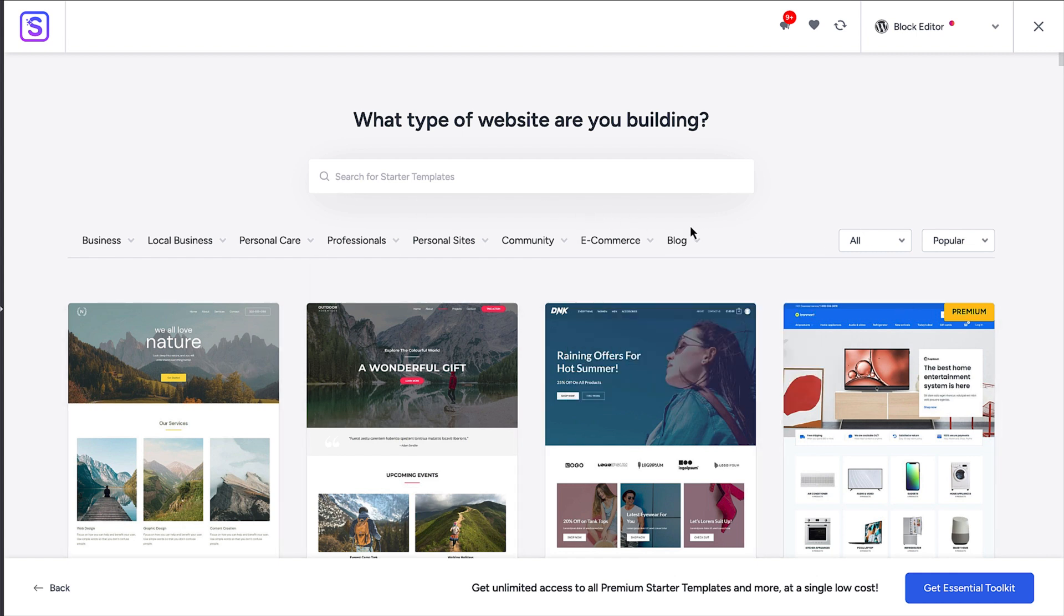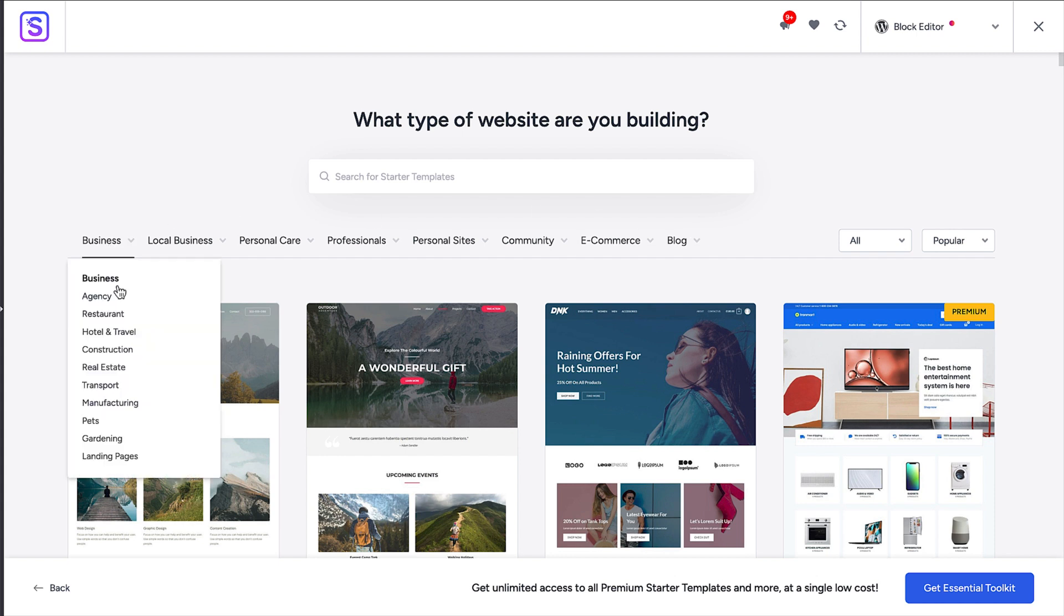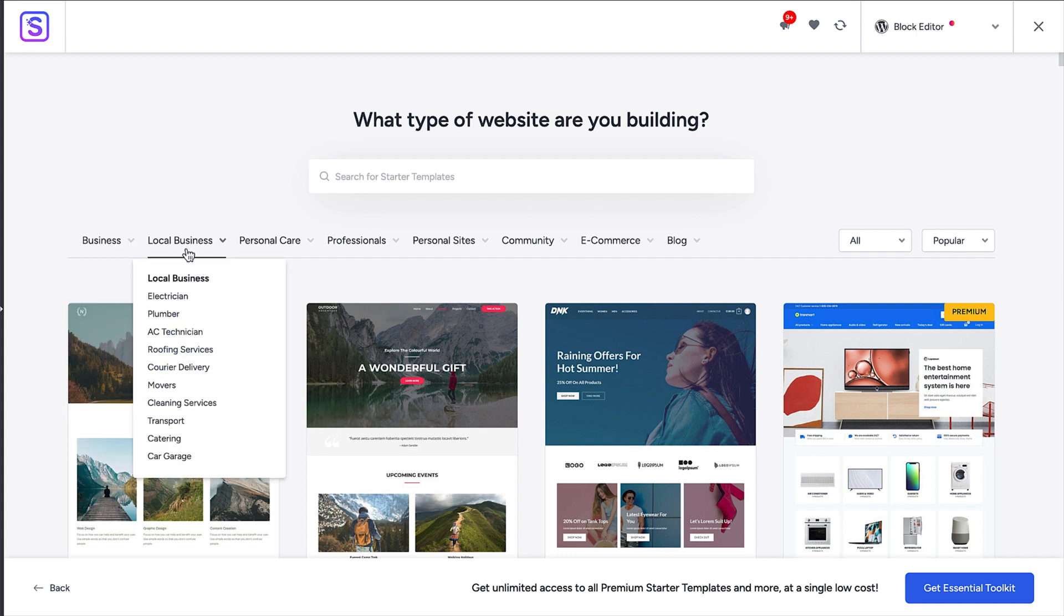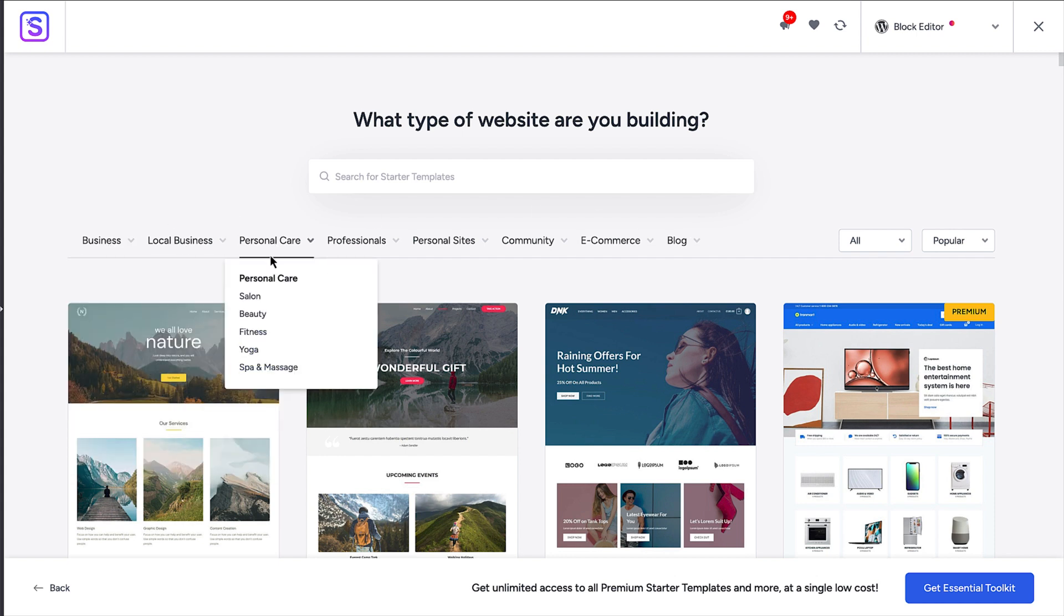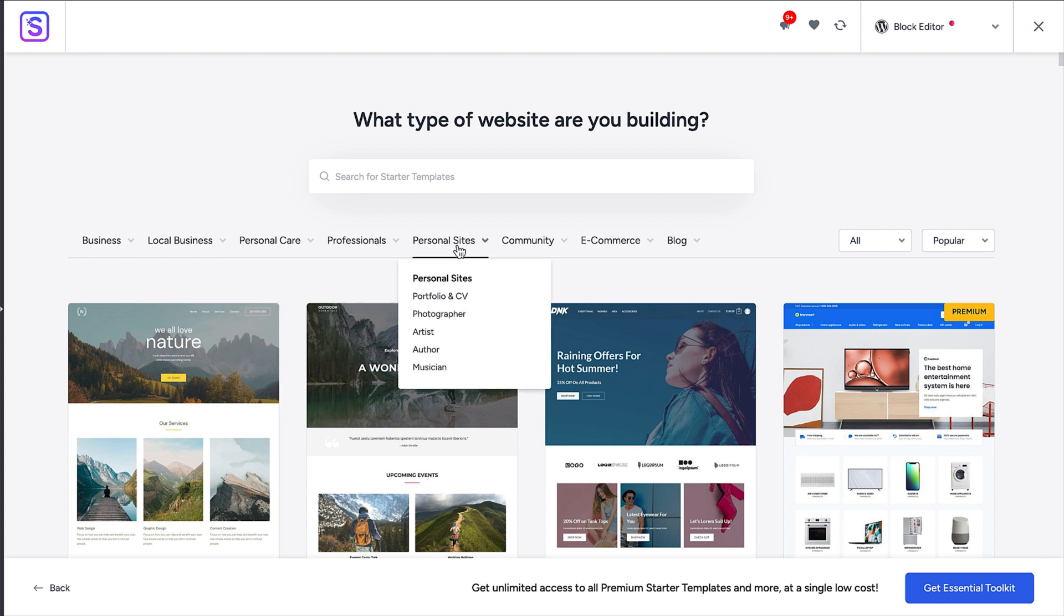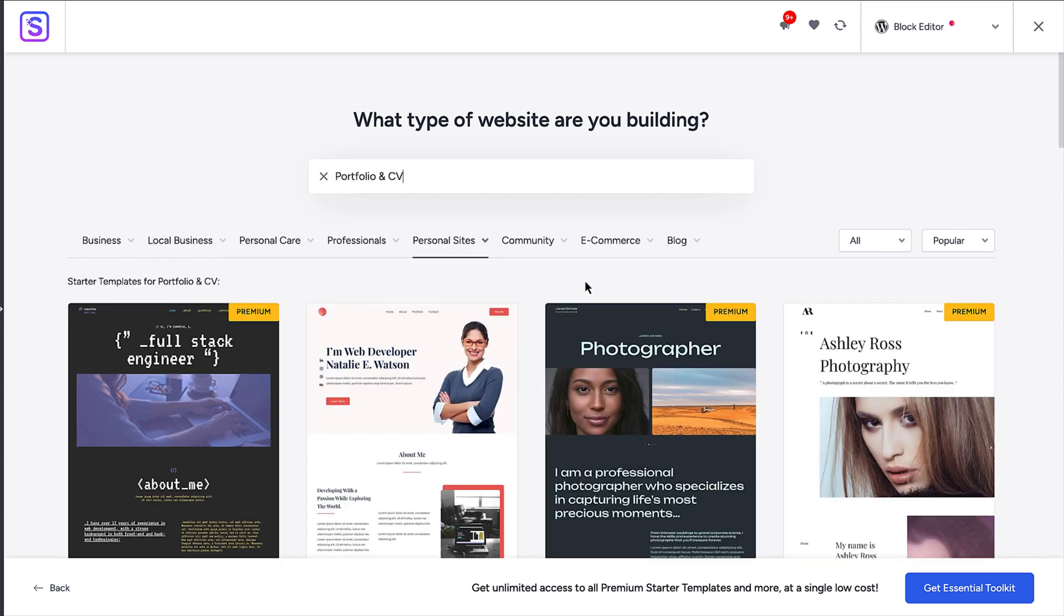Just hover over the different tabs to see the types of templates available. I'm going to create a portfolio style website. So I'll hover over personal and click on the portfolio and CV option. Your library will be filtered for the templates that fit with that theme.